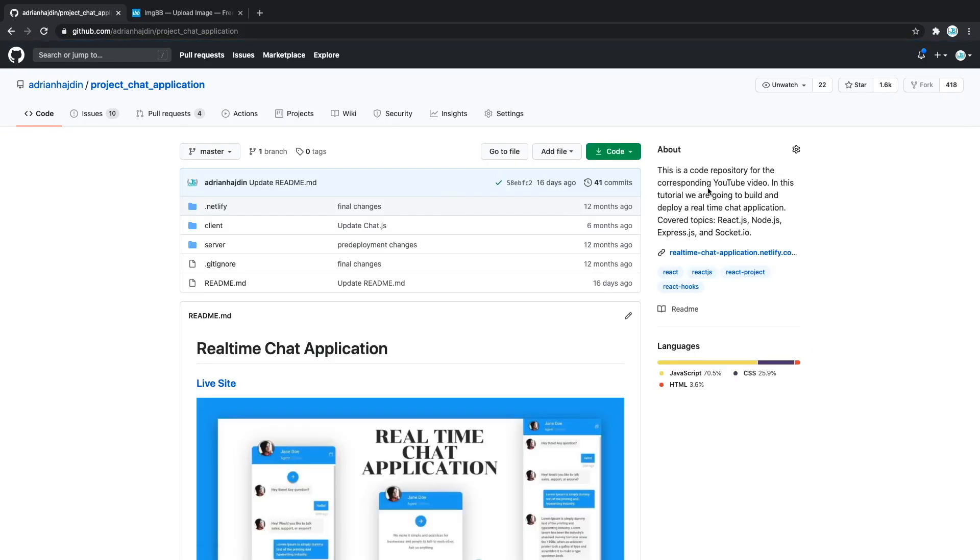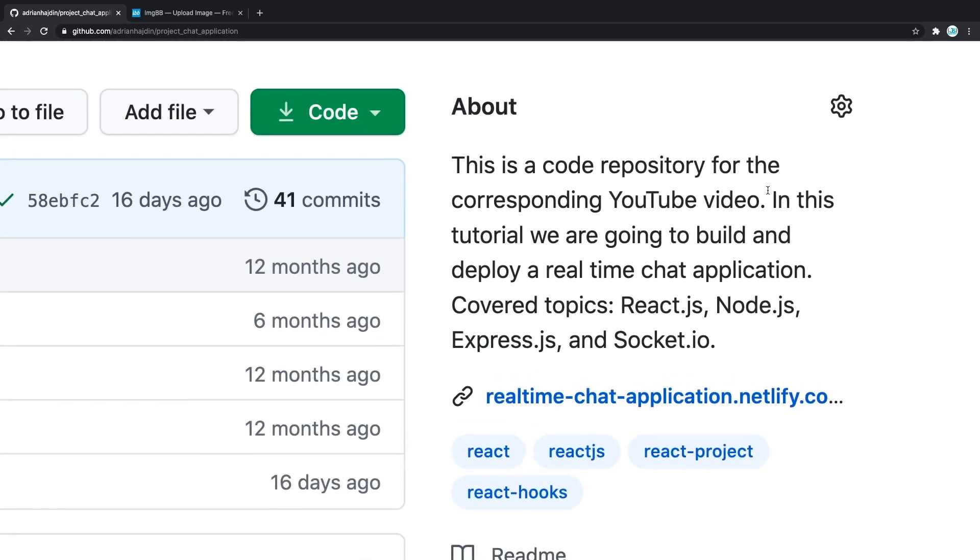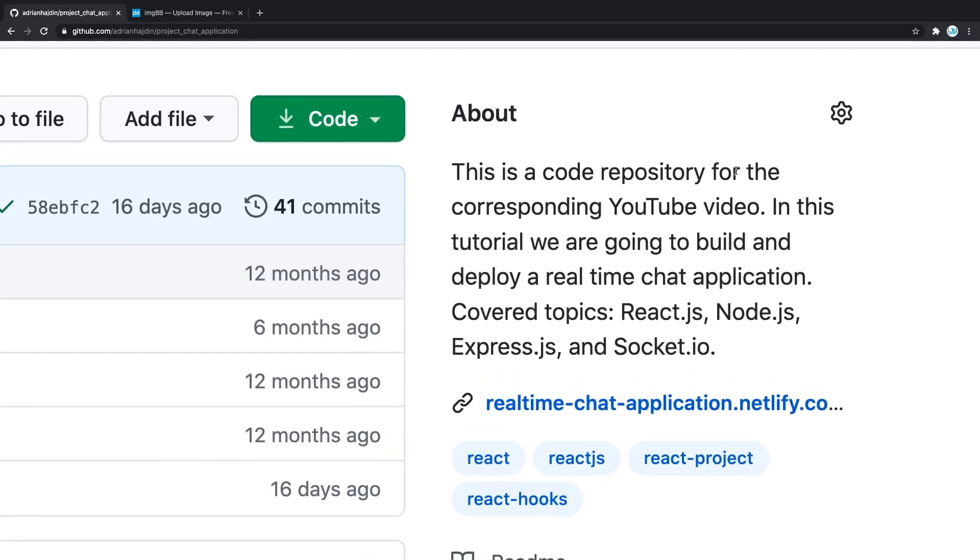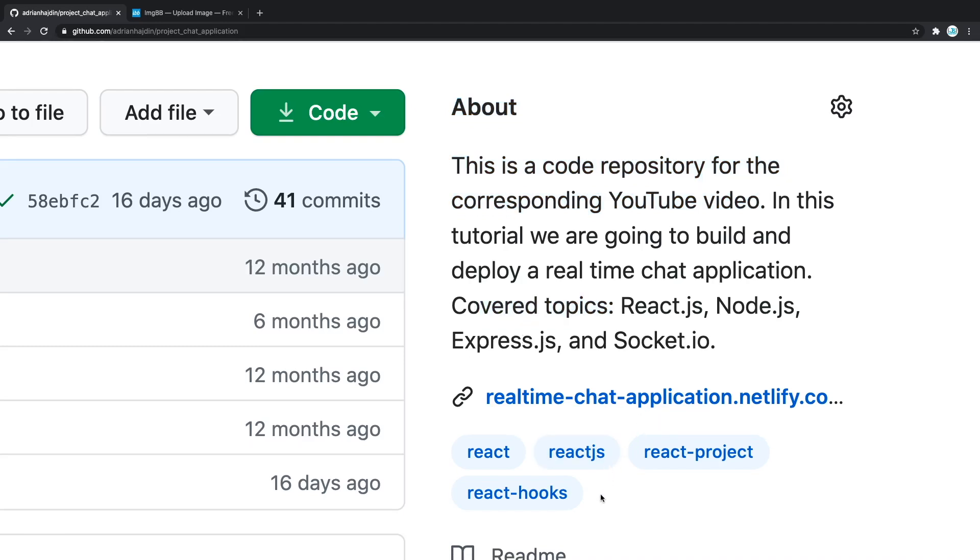Furthermore, in here this is the about part, a really important part as well. GitHub added a lot of functionalities to this part recently. In here for this project, I simply said this is a code repository for the corresponding YouTube video. In this tutorial, we're going to build and deploy a real-time chat application, cover topics, React, Node, Express and Socket.io. You can also add tags here. To edit it, you can click this little icon and that leads you to this.